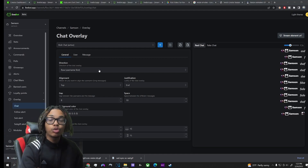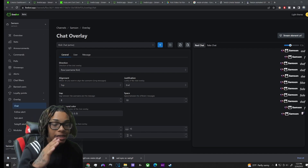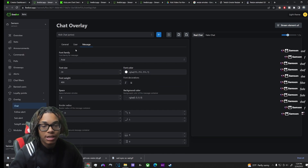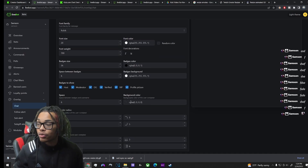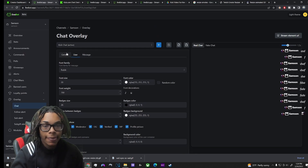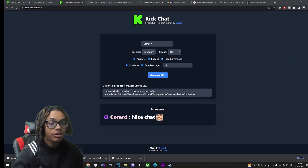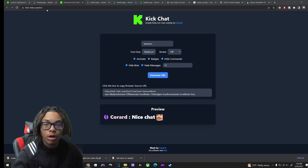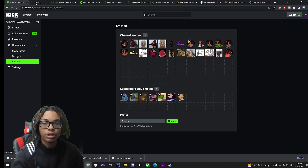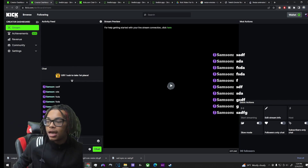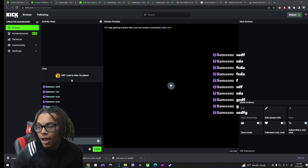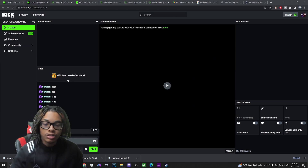Now onto chat. There are two different ways to set up your chat overlay. The first is through Livebox — this is how it looks, and the only thing I don't like is that messages don't fade. It does show your profile picture, which is a cool touch, and you can make it transparent. The second option is via kickchat.corar.tv, which does have fading messages.